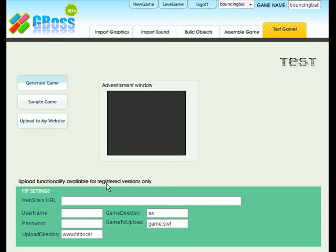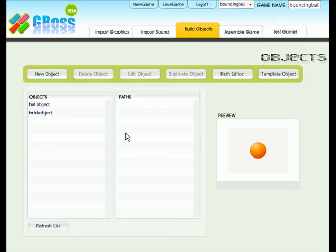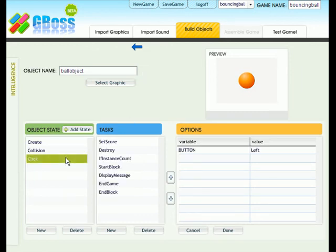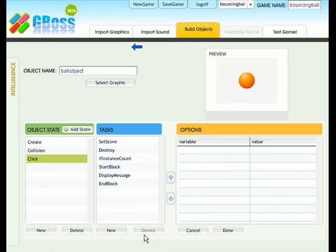But as you noticed the game was quickly ended by our program. If you want the message to be displayed for longer, we can easily change that. Click on build objects. And edit the ball object. Choose the click state. And the end game. We don't even need this. So you can click on delete. Press done.